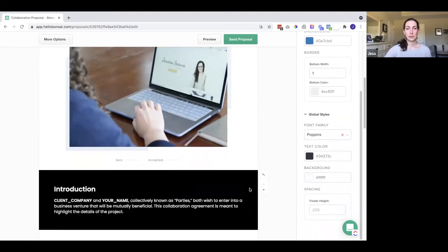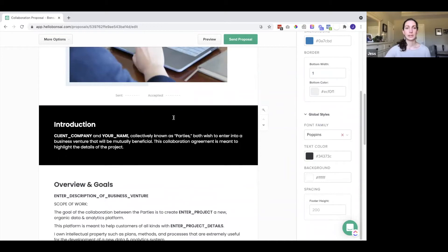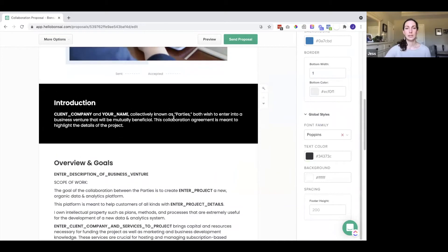Let's scroll down. Here, this will populate automatically. So when it's sent and when it's accepted.